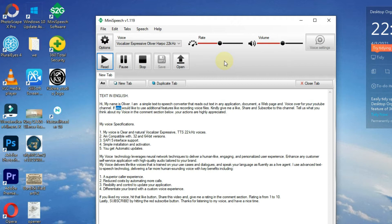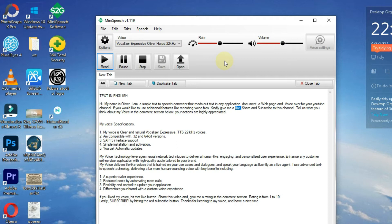If you would like to use additional features like recording voice files, kindly give me a like, share and subscribe to this channel. Tell us what you think about my voice in the comment section below. Your actions are highly appreciated.